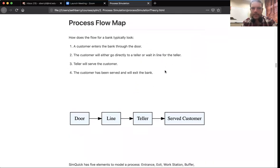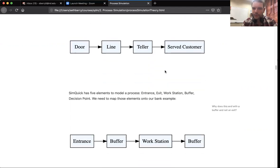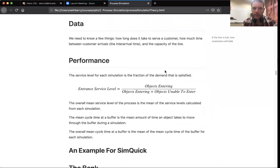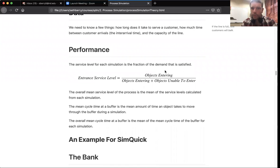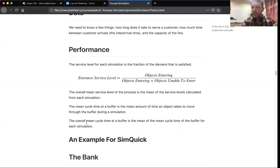Let's look at this next part — we are going to create a process flow map. If we couch this in terms of visiting a bank: we walk in the door, join a line, go see the teller, and then we have served customers. There are some key performance metrics we're looking at: service level overall, mean cycle time at the buffer (how long something is waiting in line), and overall mean cycle time — how long things take to get all the way through the process from start to finish.